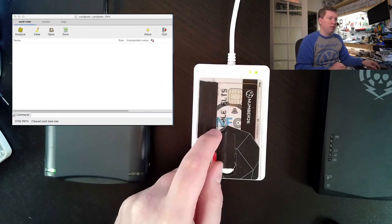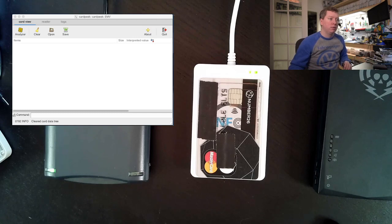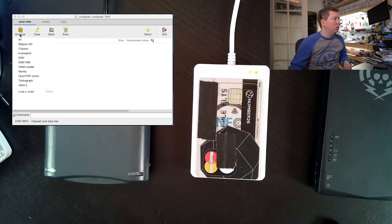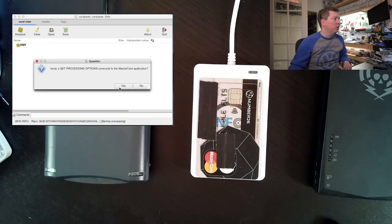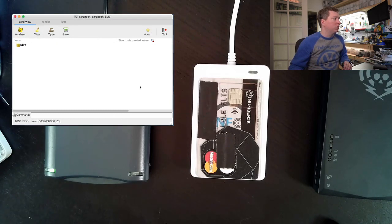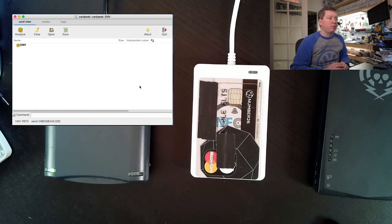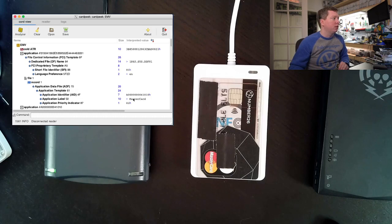So we hear a beep, we see the light. The reader has selected the card and then CardPeak will be able to interact with it. We'll do the EMV script and see it's talking to the card via the contactless interface. We get back some details like the MasterCard applet.